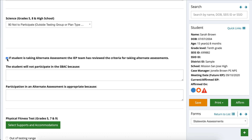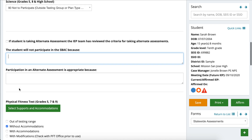If your student does qualify for the alternate assessment, what you're going to write in this section is that the student will not participate in the SBAC due to the student's significant cognitive disabilities and the IEP team has determined an alternate assessment is appropriate. The second question asks why participation in the alternate assessment is appropriate, and you can write something along the lines of: the student requires a different format in order to access the assessment and gather accurate measures of the student's academic ability.